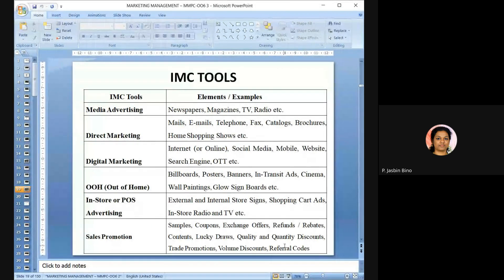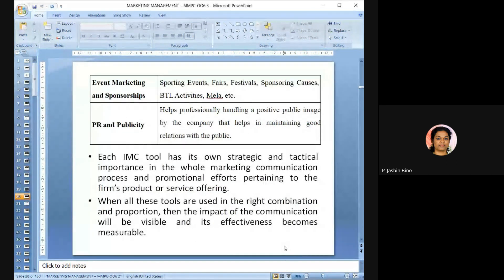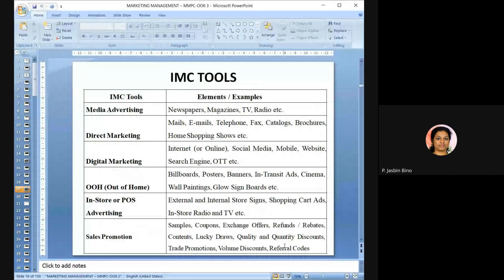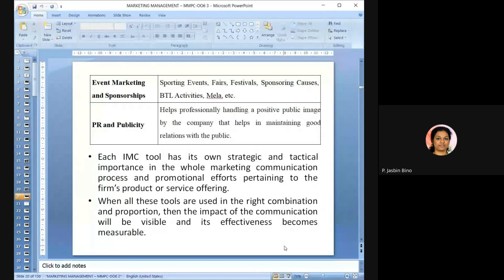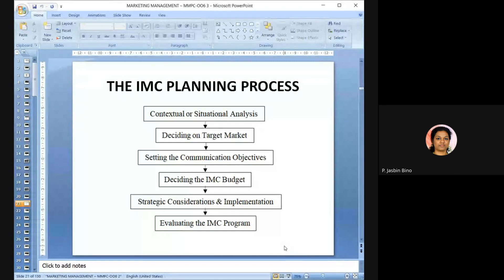The important IMC tools include: media advertising, direct marketing, digital marketing, out-of-home, in-store or point-of-sales advertising, sales promotion, event marketing and sponsorship, and public relations and publicity. Every IMC tool has its own strategic and tactical importance in the whole marketing communication process. When all tools are used in the right combination and proportion, the impact and effectiveness of communication becomes measurable.